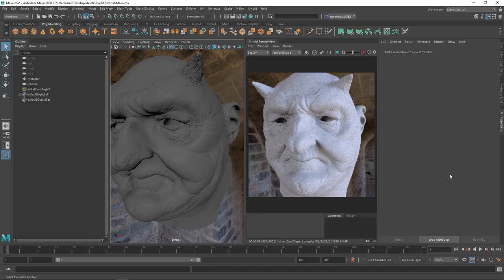In this video we are going to take a look at how we can use the FlipNormals iKit for Maya with the render engines of V-Ray and Arnold. The setup is exactly the same — the only difference is that they're using different shaders, but that's not something you have to worry about.